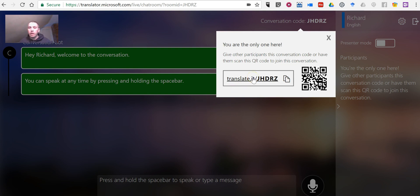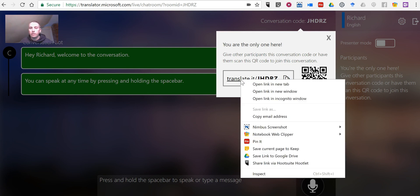Likewise, if they're using a laptop computer, they can go to the link assigned to the conversation. So let's see what that would look like to someone who's joining on a laptop. I'll just right-click and open this in a new incognito window.